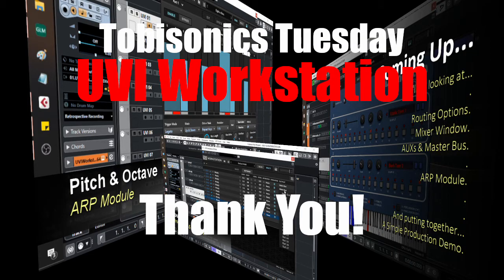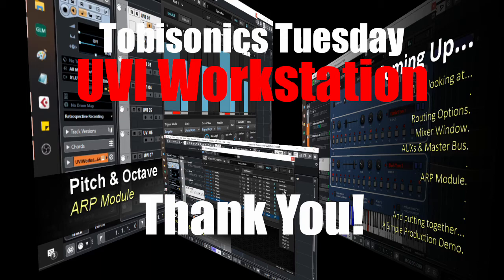If you enjoyed this video, please like and subscribe. That's the UVI Workstation. Good night and good noise. Stay safe and stay healthy.